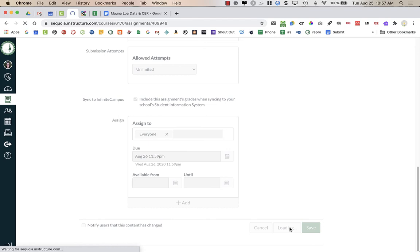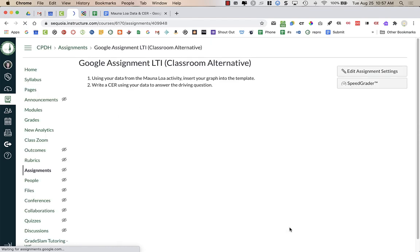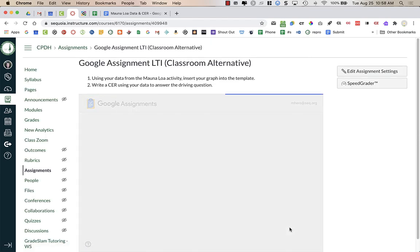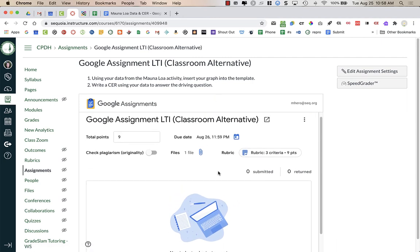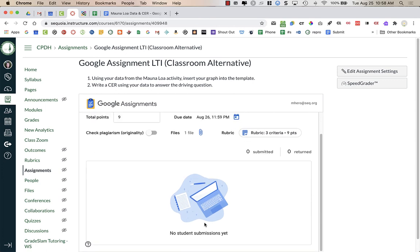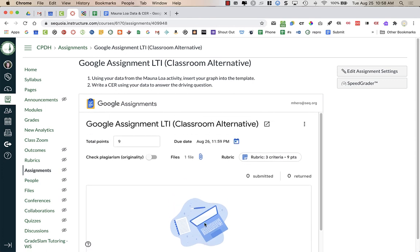As a teacher, when I save and publish, I am going to see my instructions up at the top of the page. Here is where I'm seeing my Google Assignment. And right now, no student has turned in any of the work.